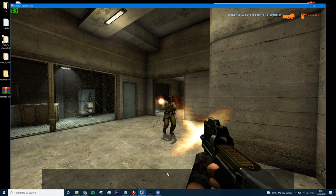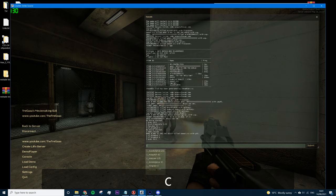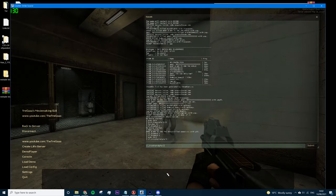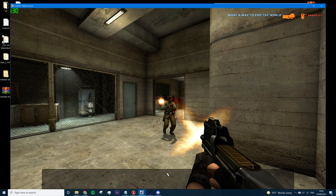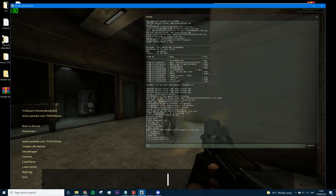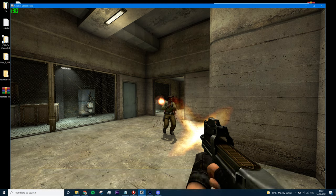From there, exec edit again to make sure it's on. To keep the kill feed but remove the crosshair, type 'cl_crosshair_alpha 0' — that removes the crosshair while keeping the kill feed. Setting it back to 255 restores everything. To remove both crosshair and kill feed, type 'cl_drawhud 0' — that removes everything.